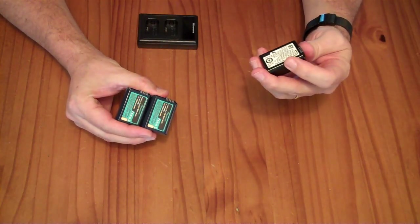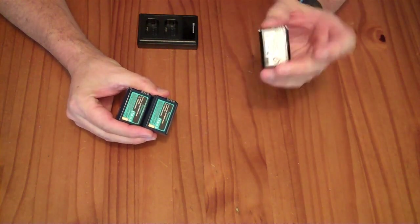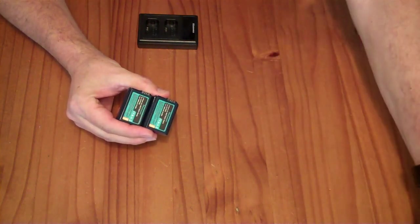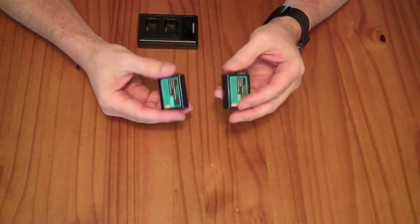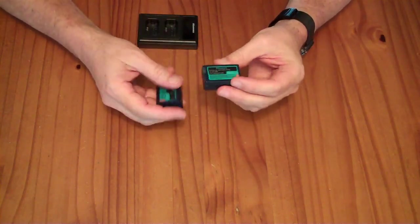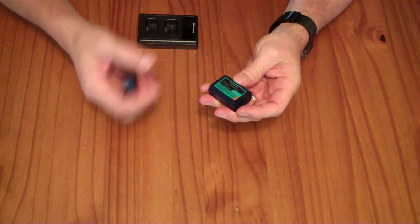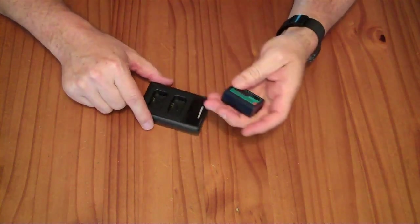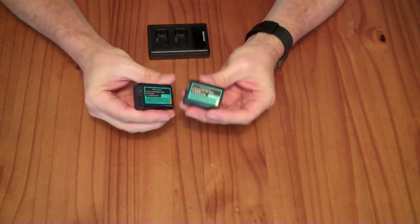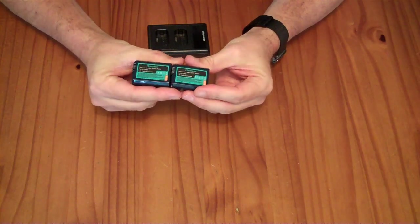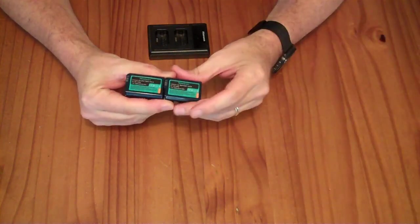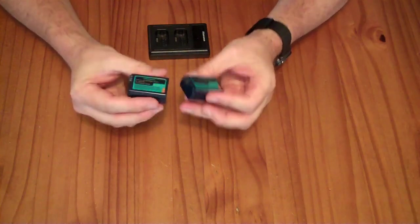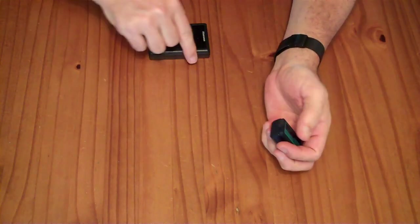This guy here claims to have 7.2 watt-hours of capacity. These guys claim to have 10.8, but I don't believe that because when I recharged them, it only took 8 watt-hours to charge them up, and there's some losses in the charger. But they do run the camera. They have reasonable capacity compared to the original name-brand battery, and the price is a lot cheaper than the name-brand battery.